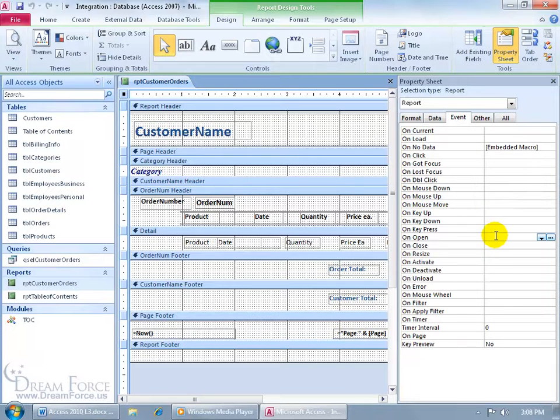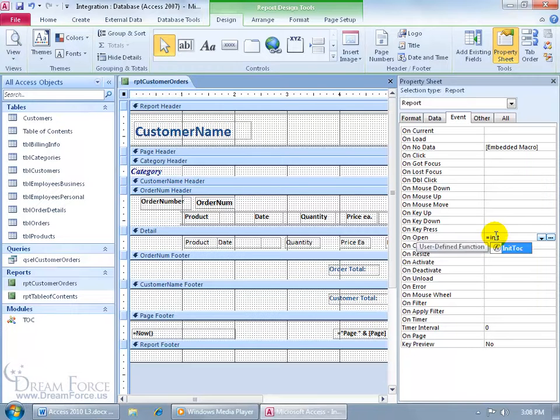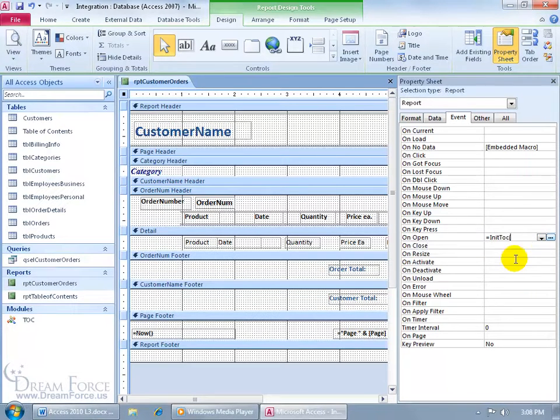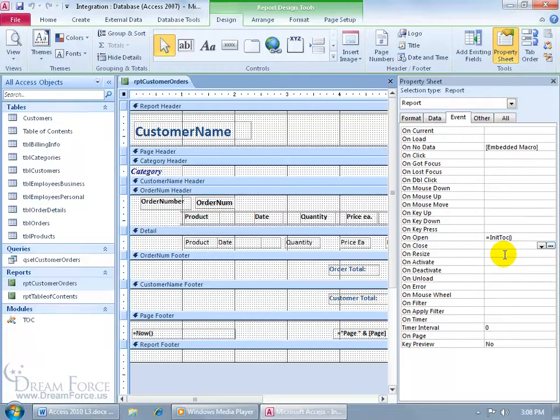And then we want to find OnOpen, and in this field we're going to go ahead and type in equals init, and there it is, TOC. If you see it, just go ahead and hit the Tab key, and then be sure to close the parentheses here, so it says equals init TOC, open close parentheses, then hit Enter to make sure it accepts it.